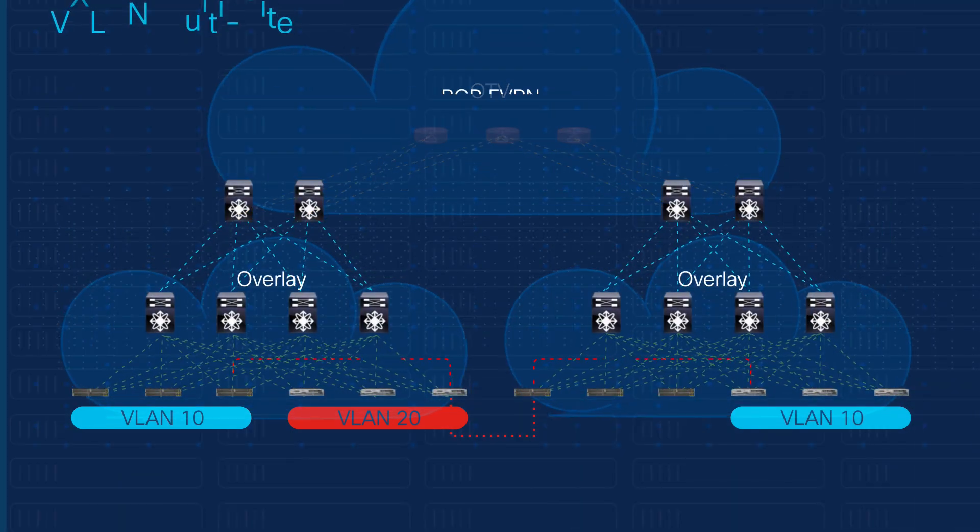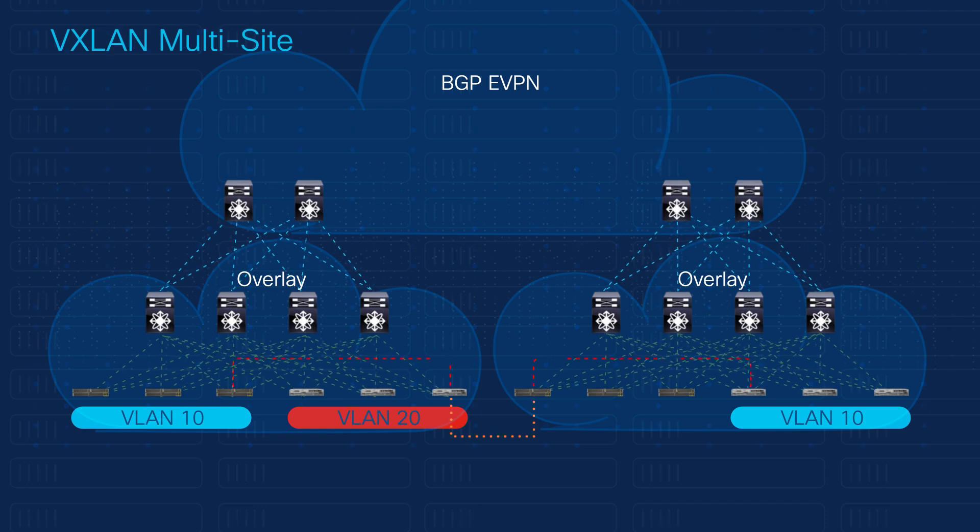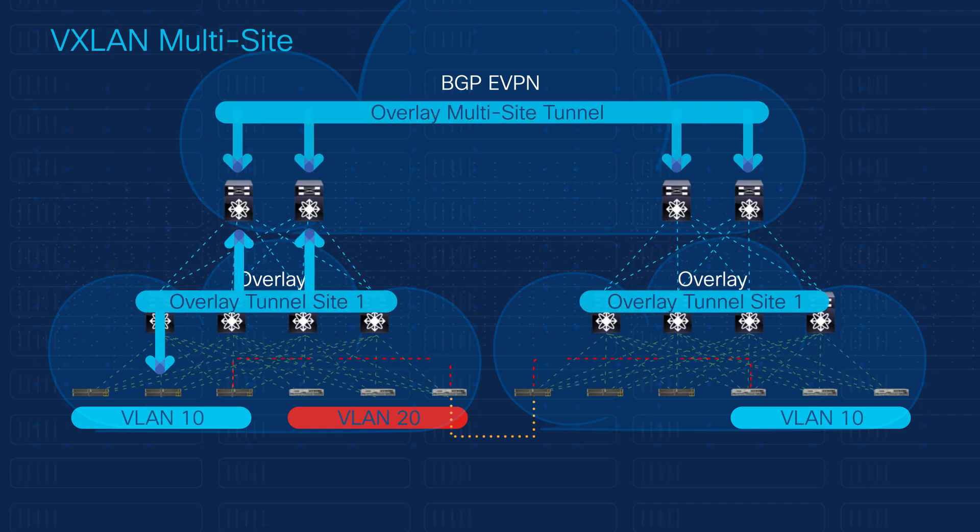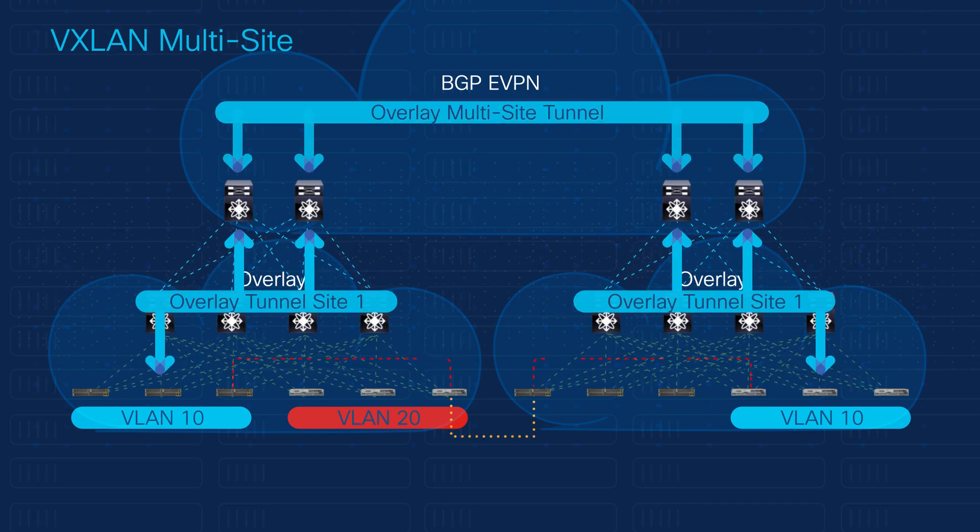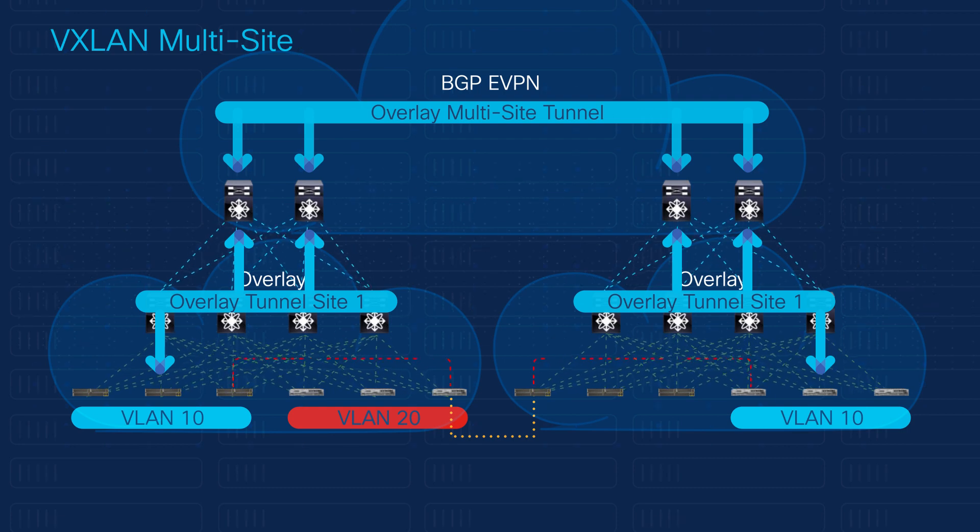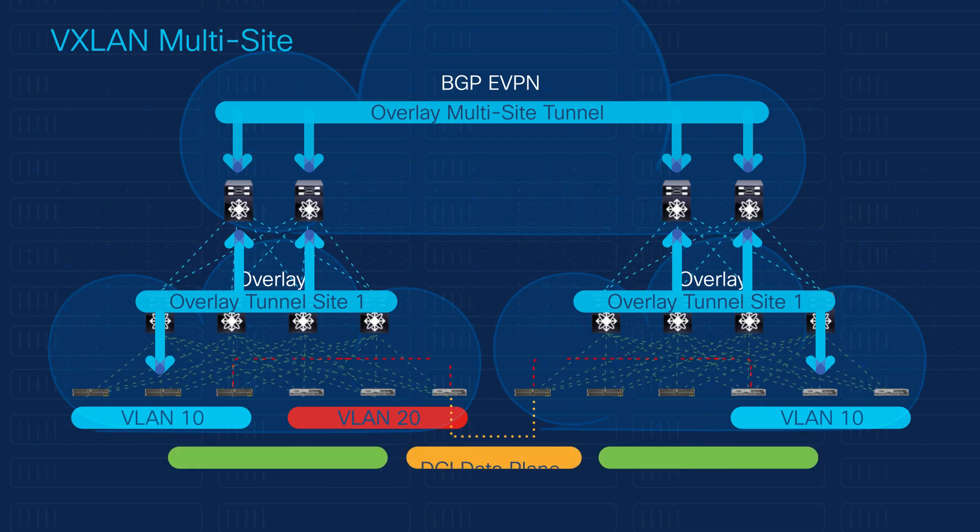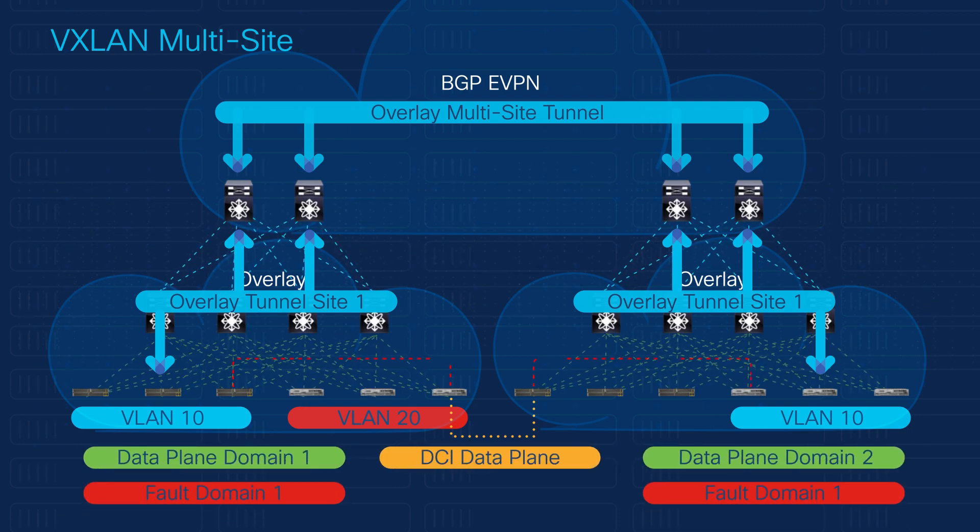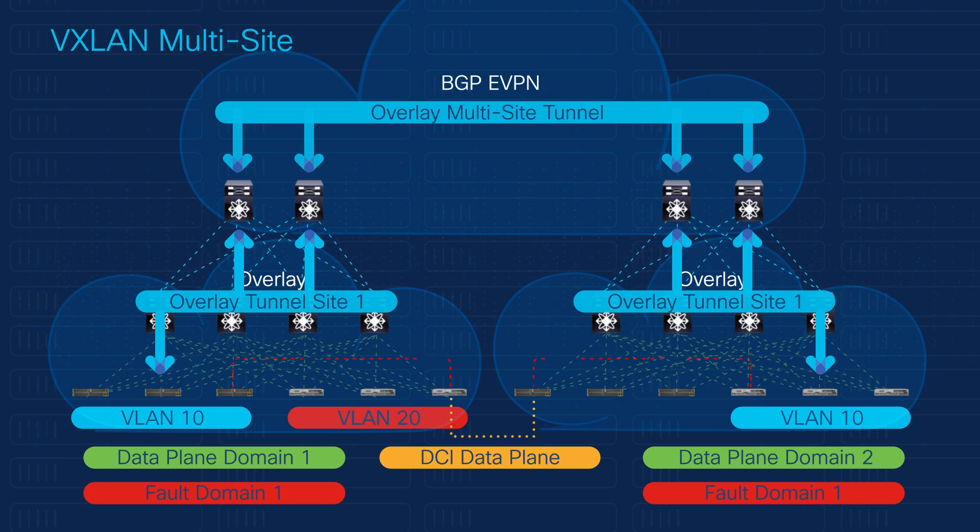VXLAN EVPN multi-site architecture brings back overlay hierarchies and underlay isolation, bringing inherited features like fault isolation, controlled and interconnected overlay domains, and controlled BUM traffic replication domains.